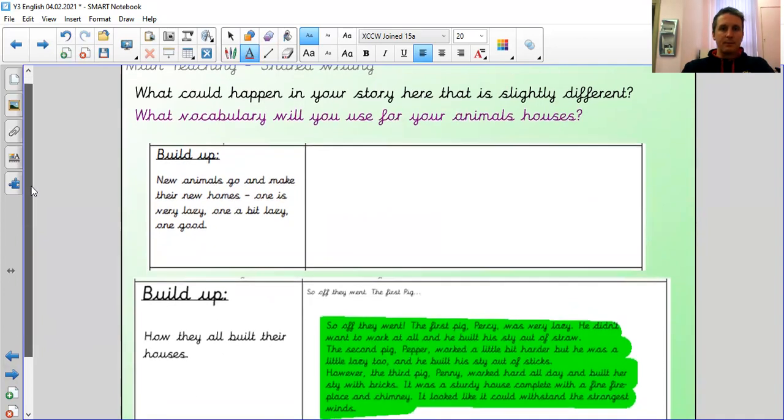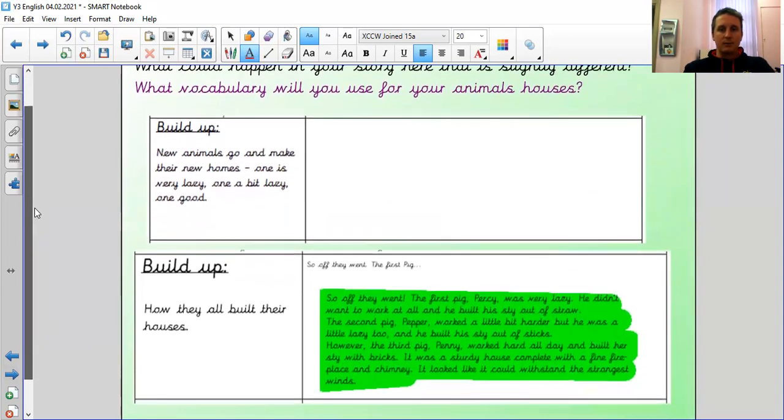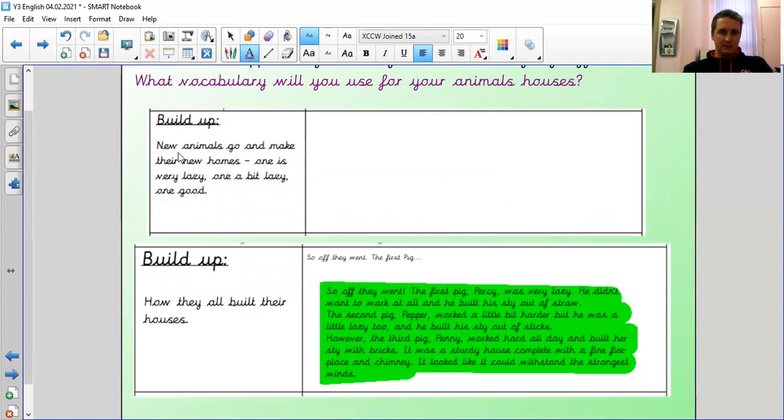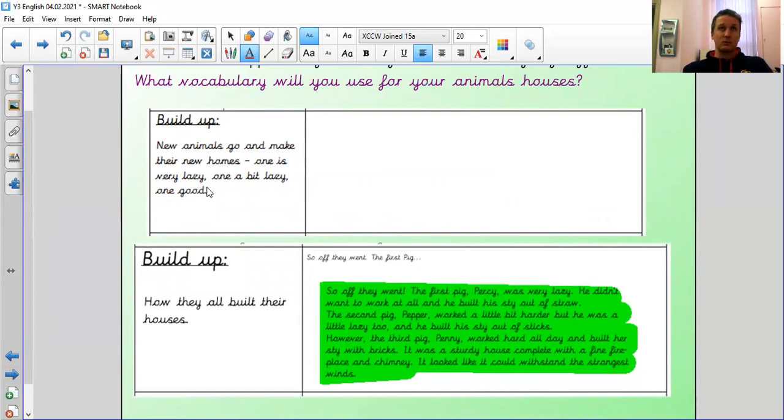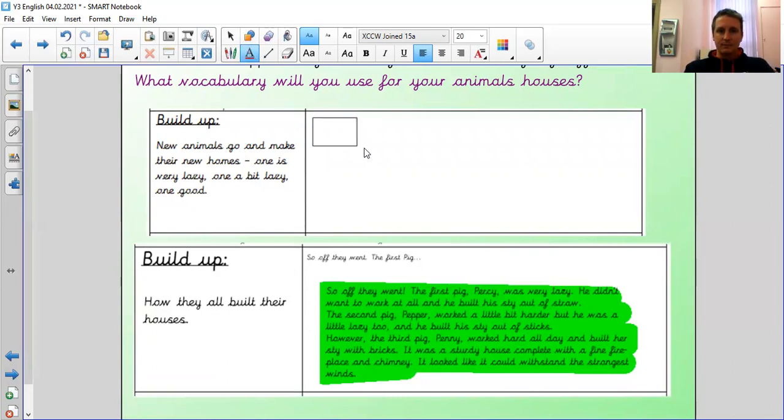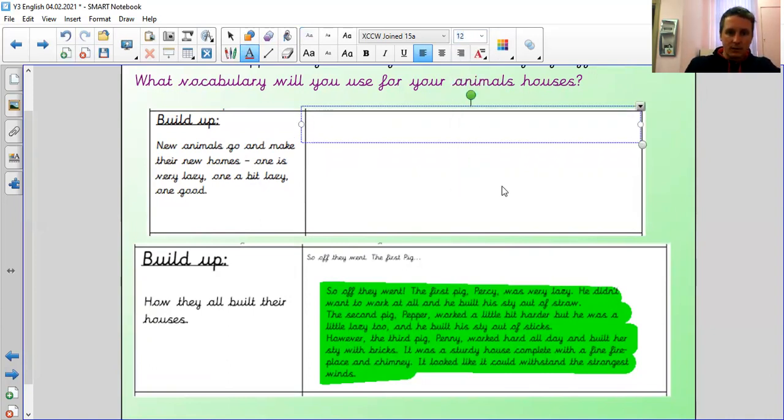So once obviously we've done the opening, we can move on to the build up. Now, the build up is slightly different here because we're going to change some of the speech from what Babe said, we're going to change it. So we can start thinking now about what each of the ducks built their houses of. So it says new animals. So here's your help. New animals go and make their new homes. One is very lazy. So that's going to be, which one's going to be lazy? Basil's going to be very lazy. Barney is a bit lazy. And Boris. He's a really good duck. And he's very good at building houses. So that's my plan in my head. Let's see if I can get that down on paper.